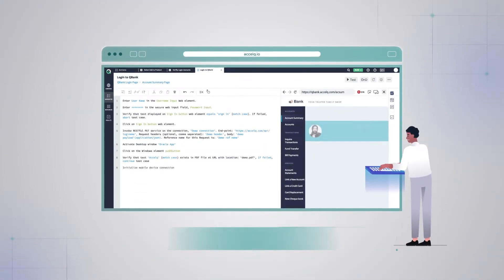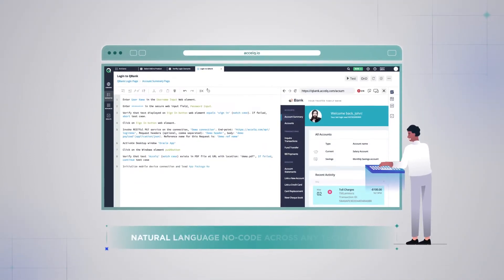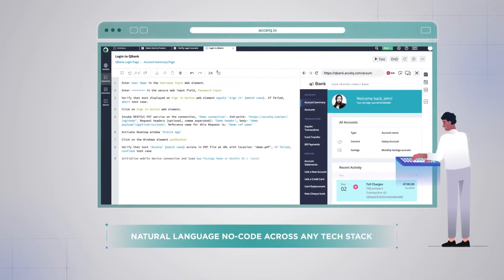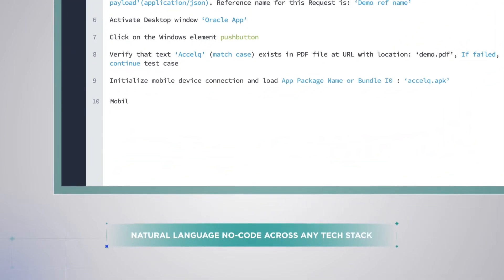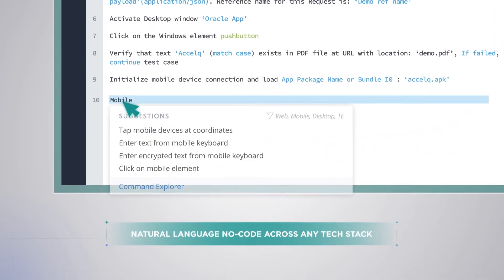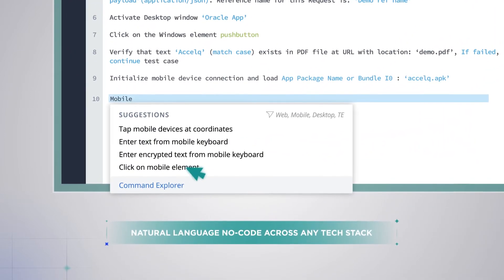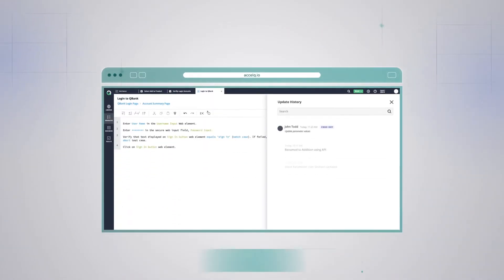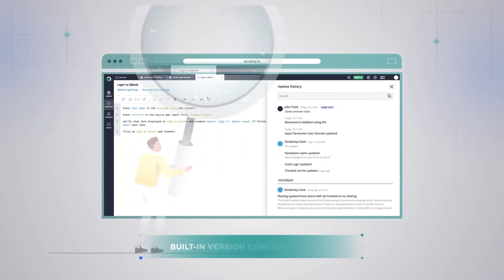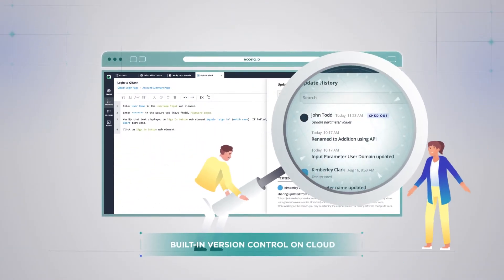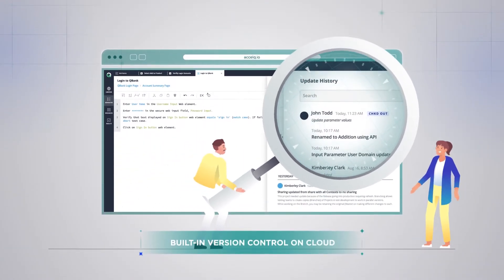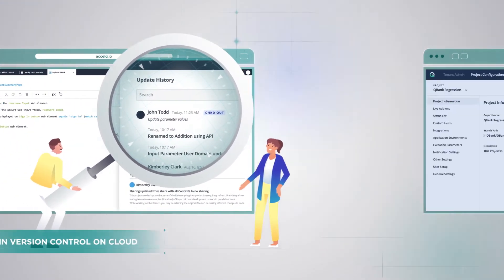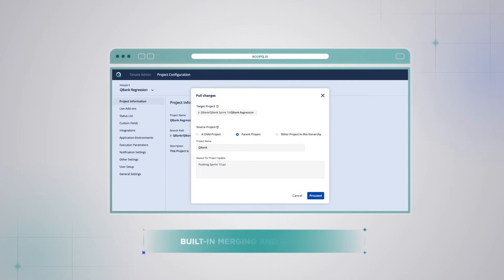Easily automate end-to-end flows across web, mobile, API and desktop without writing a single line of code. Effortlessly manage test assets with built-in version management and collaborative source control.